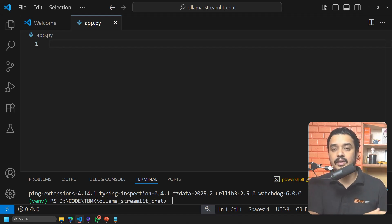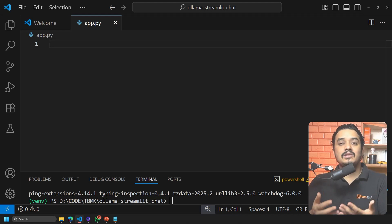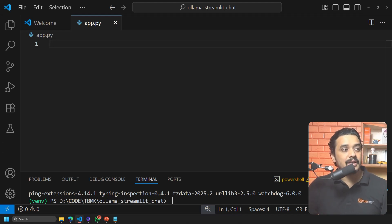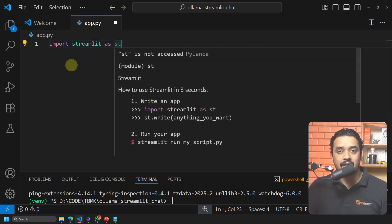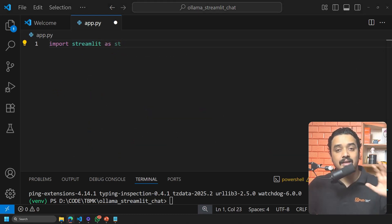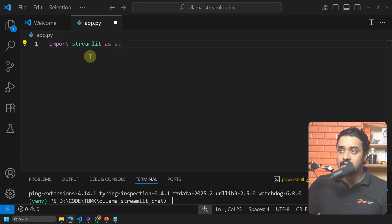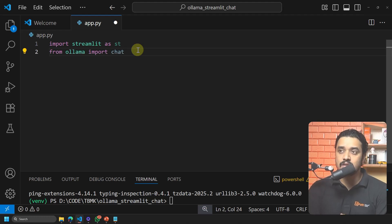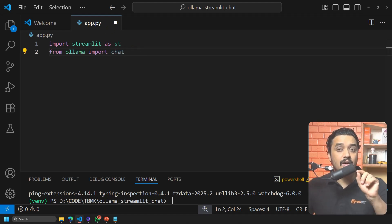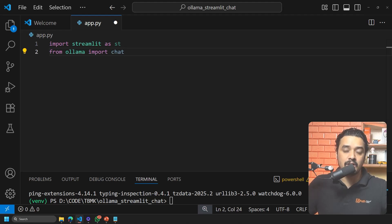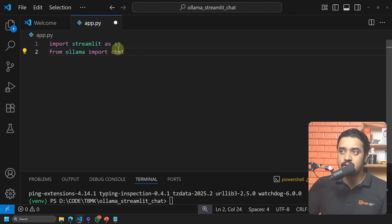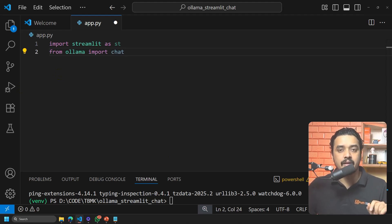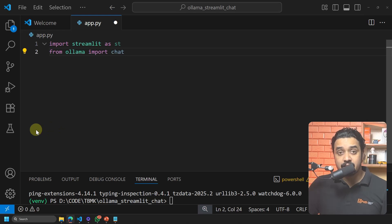Now I am going to write the code. First, import Streamlit: 'import streamlit as st'. The alias 'st' gives us the interface. Next, import from the Ollama package: 'from ollama import chat'. The chat function is used to send messages to the model — today I already have Llama 3 and Mistral installed, and I'll use chat to send messages to Ollama.